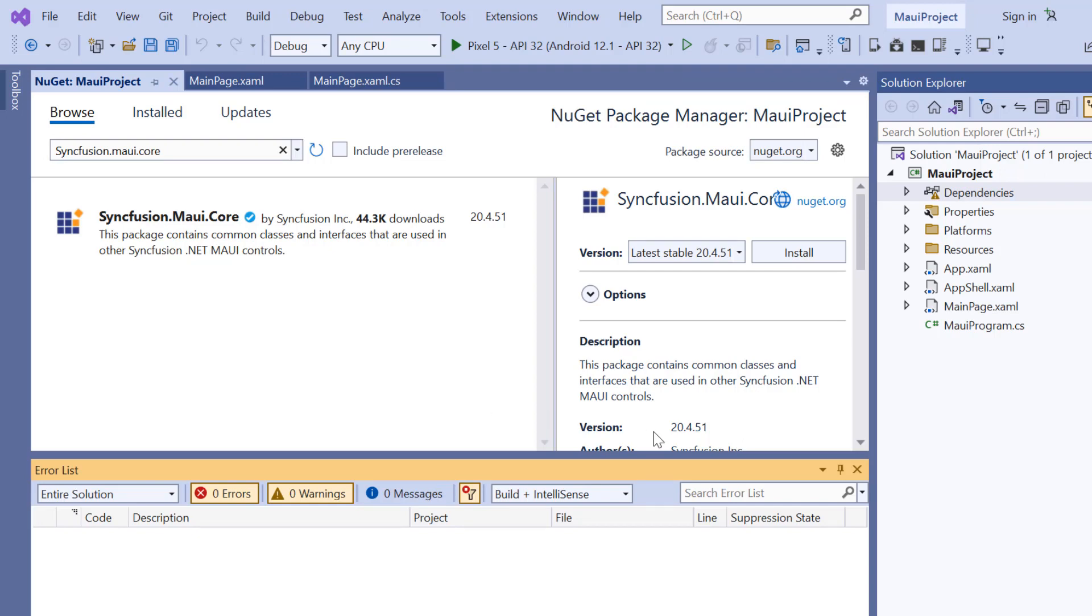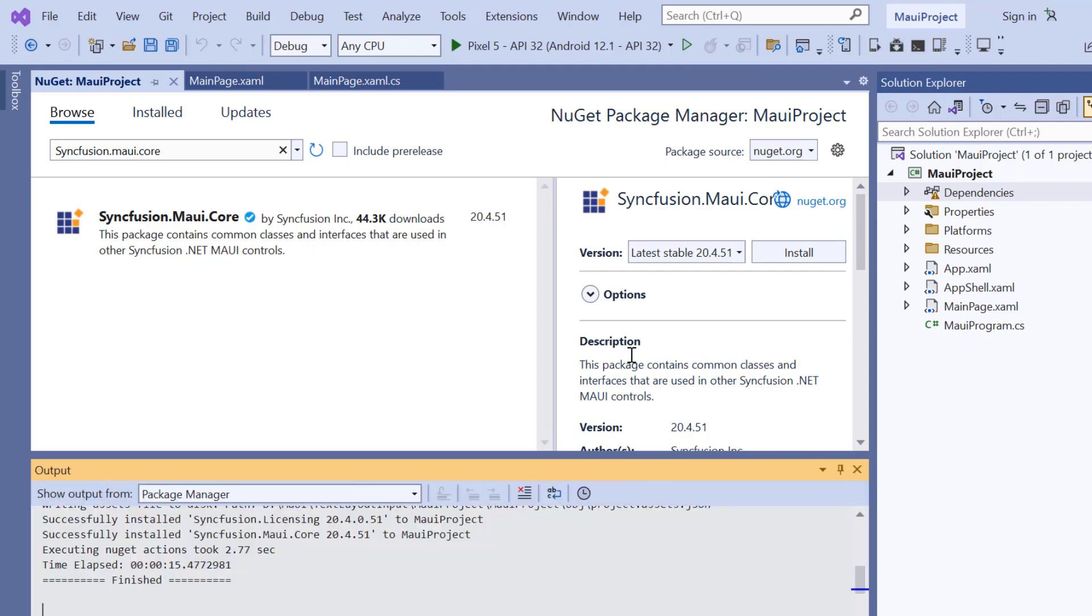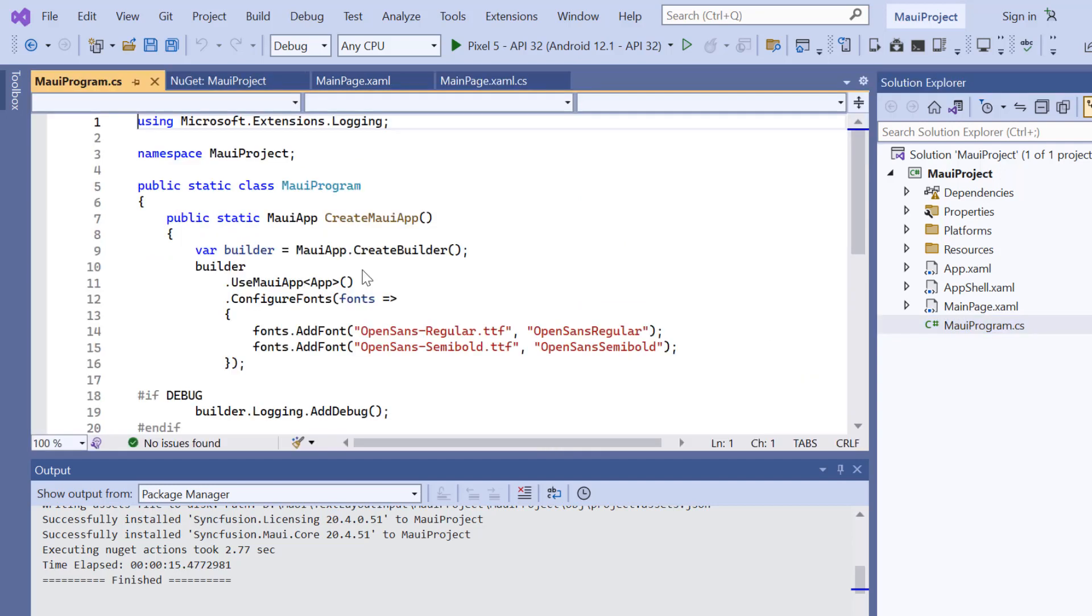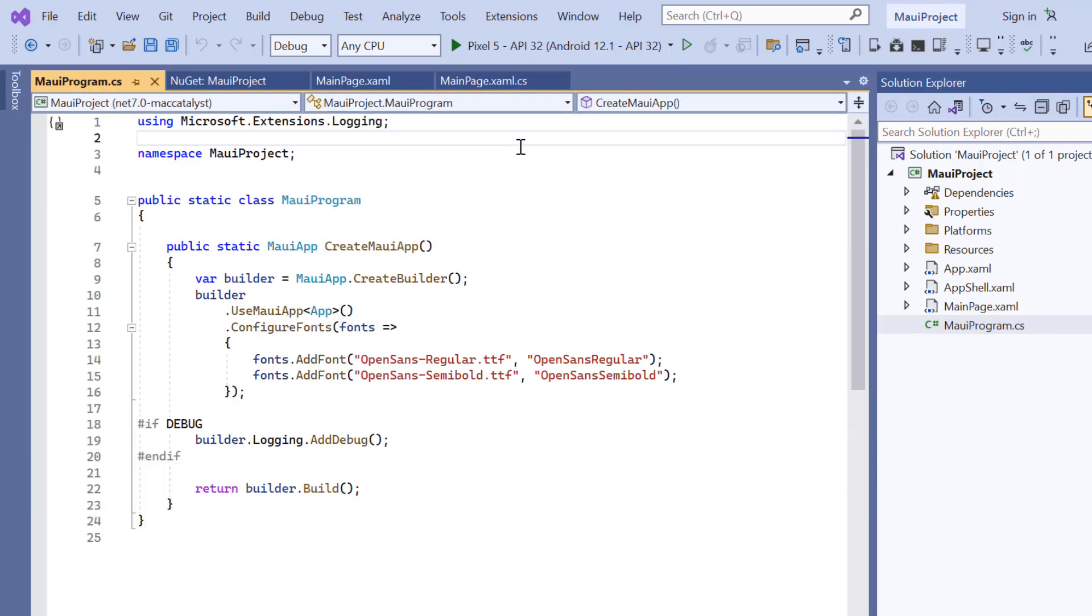So, open the MAUI program file and add Syncfusion .NET MAUI core hosting.